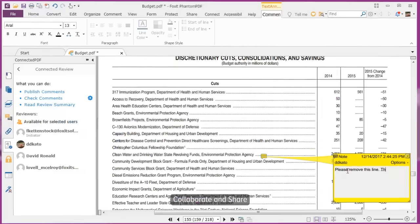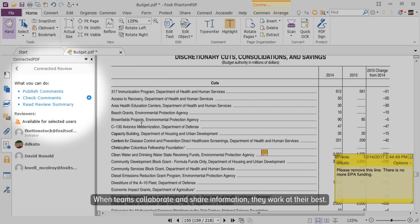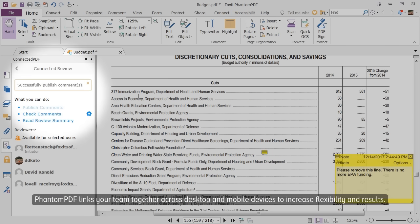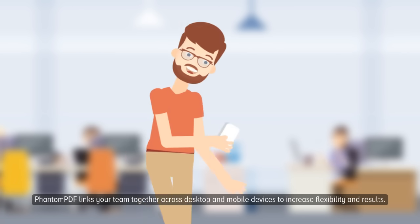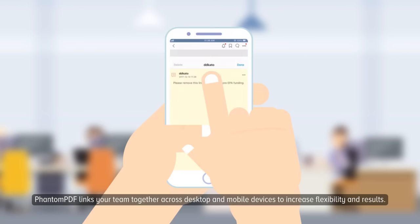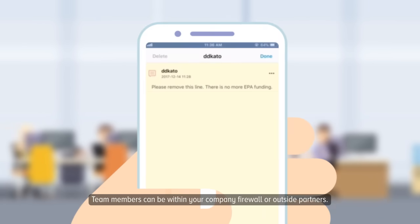Collaborate and Share. When teams collaborate and share information, they work at their best. PhantomPDF links your team together across desktop and mobile devices to increase flexibility and results. Team members can be within your company firewall or outside partners.